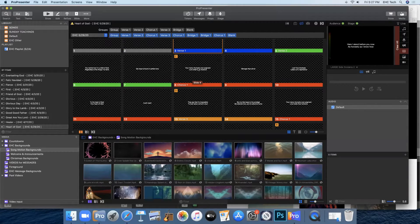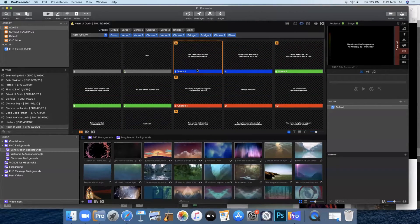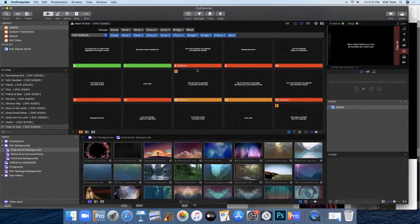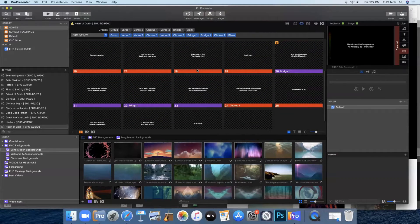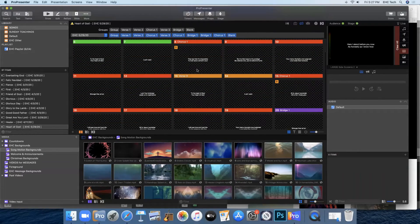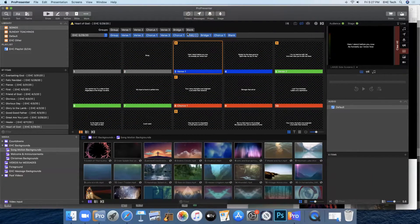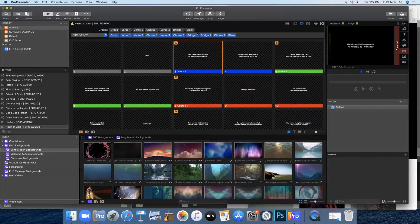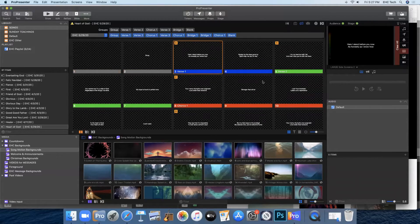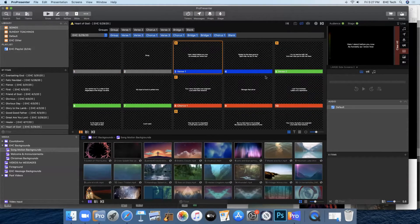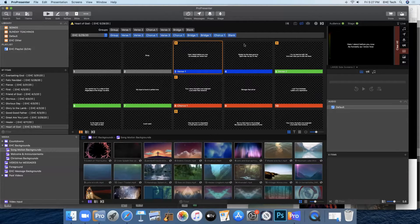And now we have the whole song in there and the correct groups. And it'll be very easy now on any particular Sunday to add or take out a chorus or a bridge as the worship team decides to change the way they sing the song.